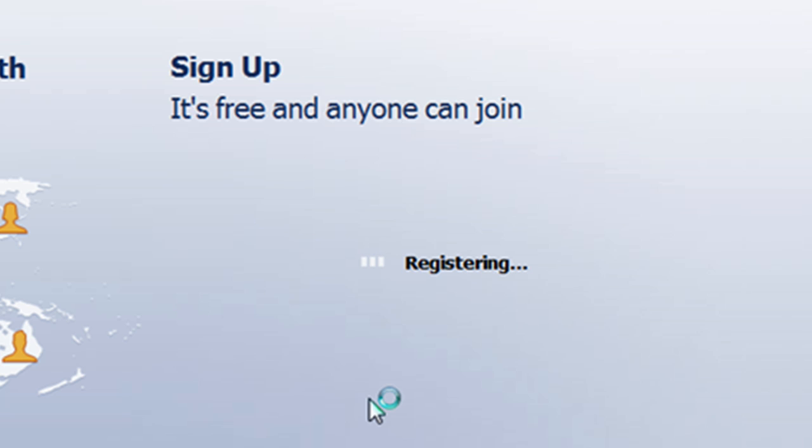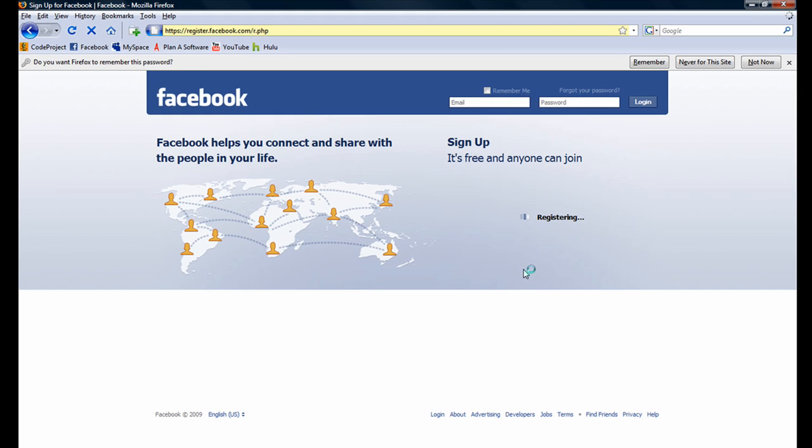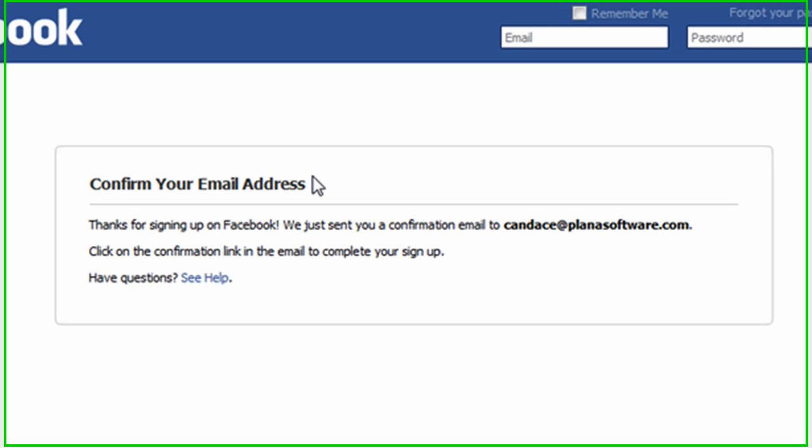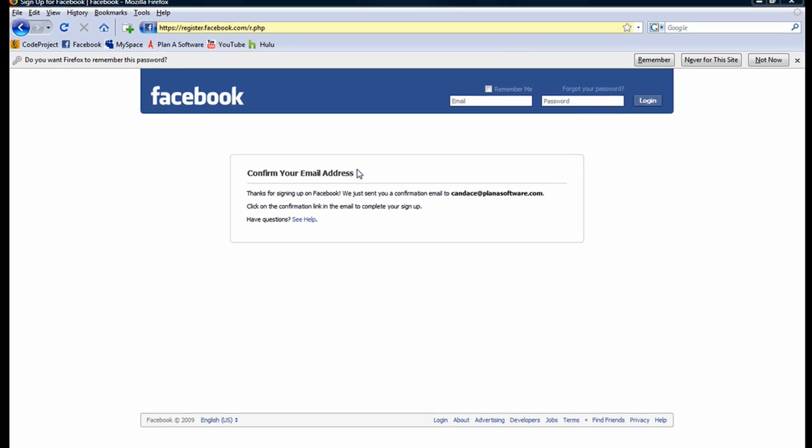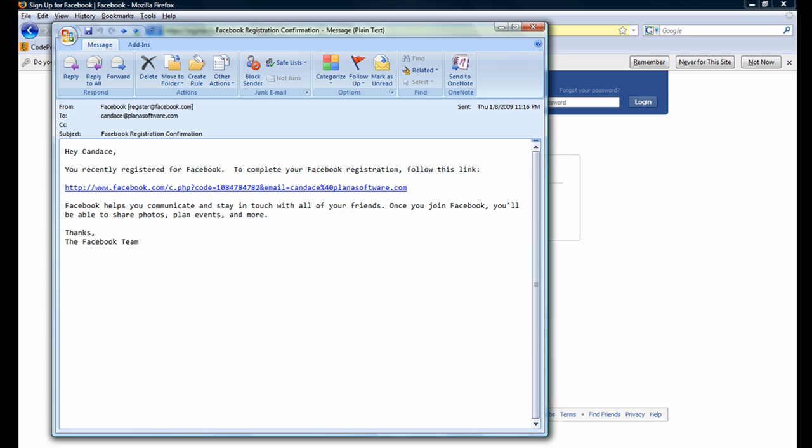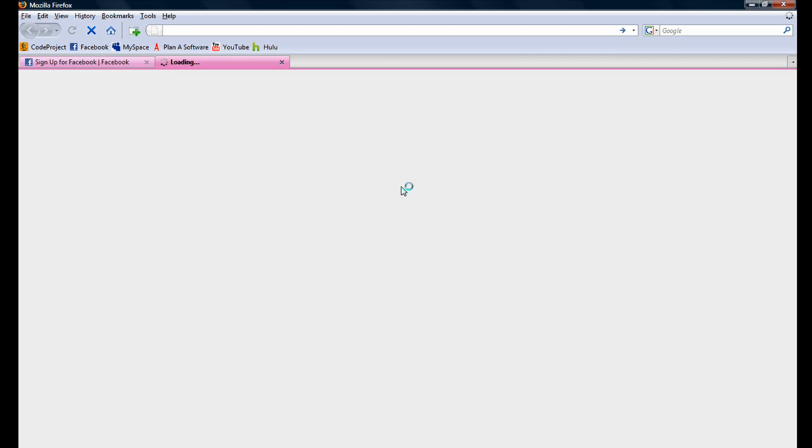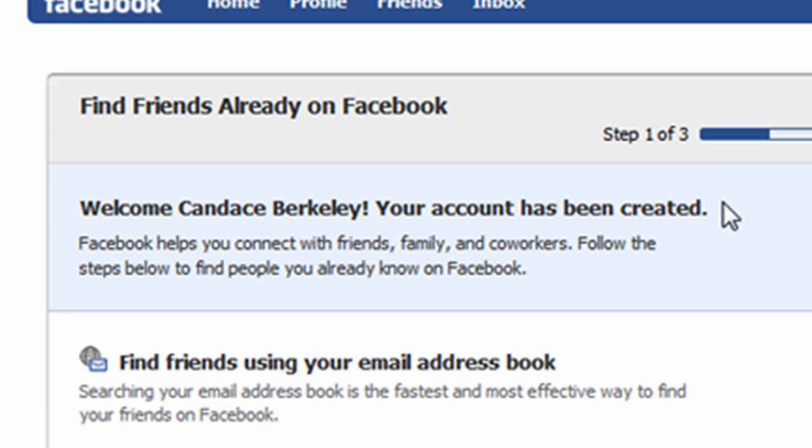A progress bar appears indicating the account is being registered. A page appears and it indicates that in order to verify the sign up, I must click on the confirmation link sent to Candice's email account. I will navigate to the email and click on the confirmation link. Notice the text in the blue box indicating Candice's account has been created.